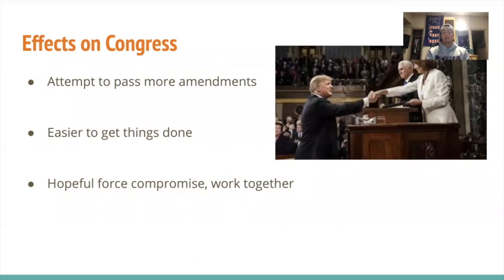Because of the ease to pass and ratify new amendments, this will likely influence Congress to try and pass more amendments — and that is Congress' job and what the people want. With this extra motivation to create new amendments, this can cause Congress' job approval to go up if the amendments are good, and create new opportunity for things to get done in the government and in the U.S. Constitution.